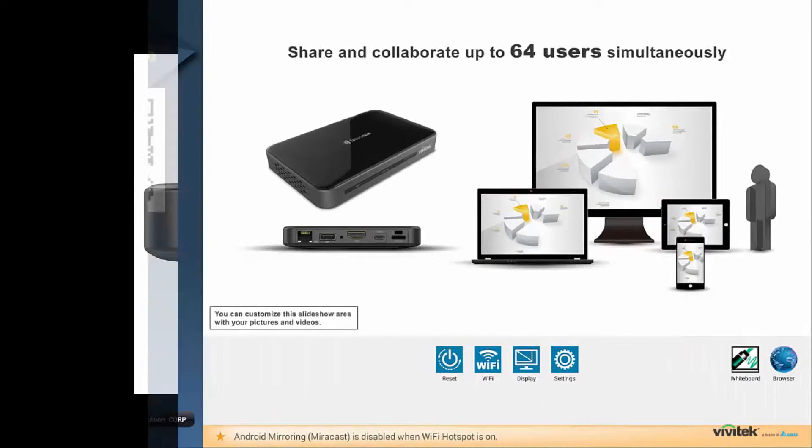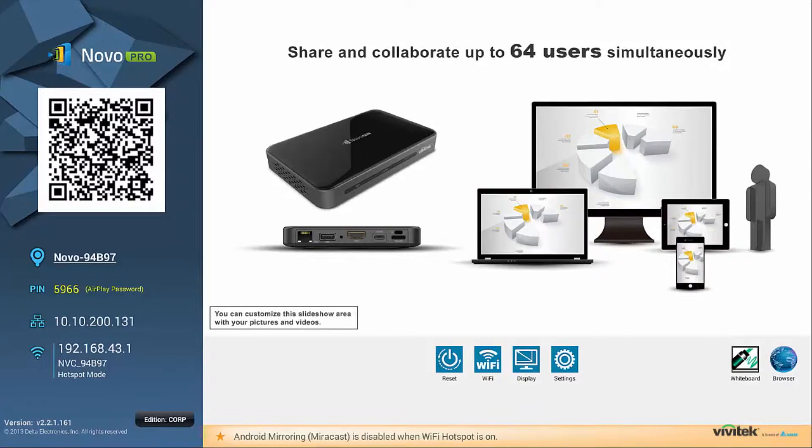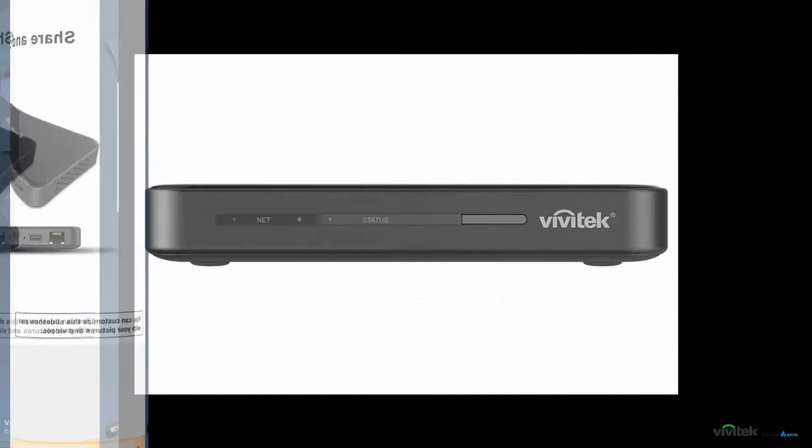Once everything is set up properly, you should be able to see the Novo Pro home screen on the connected display.